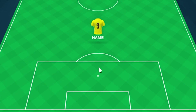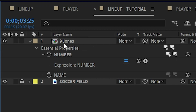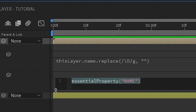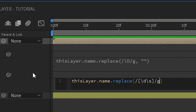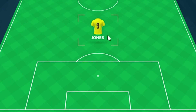Now I'll do the same thing for the name. I want to take the same layer name and get rid of the number and the space. Go to the name property, alt-click on the stopwatch to create an expression. We'll reference this layer's name and use the same replace method with a regular expression globally, but this time searching for digits and spaces, and replacing them with nothing.